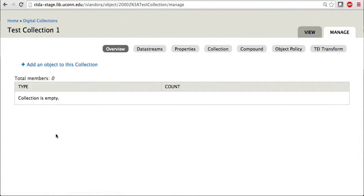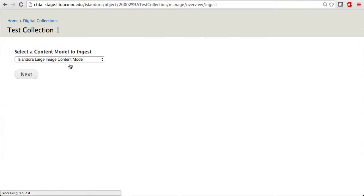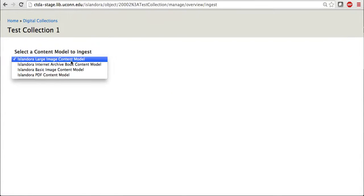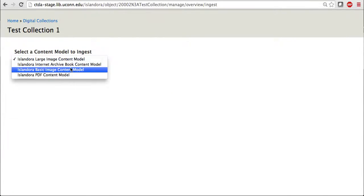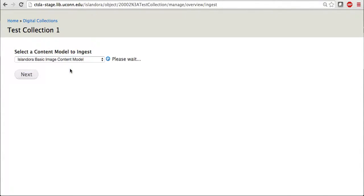I will then click on Add an Object to this collection. For Content Model, I'm going to select Basic Image Content Model, and then click on Next.